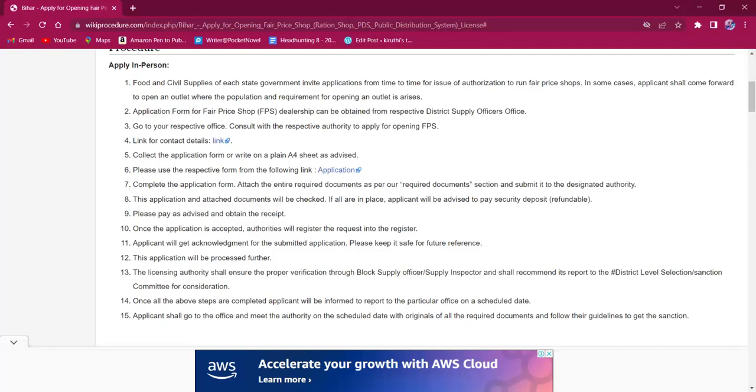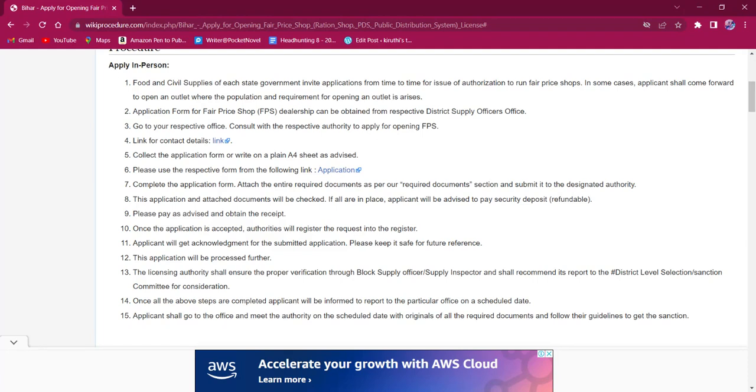Once all the documents are attached and submitted to the concerned authorities, the applicant must pay the respective fee for this procedure. After the payment, the applicant will receive a receipt of payment from concerned authorities which has to be kept safe for future use.